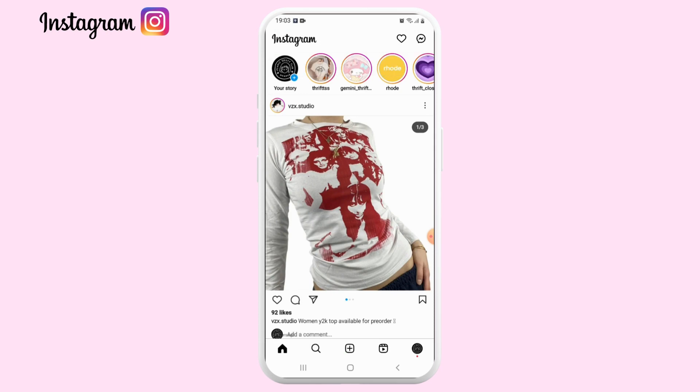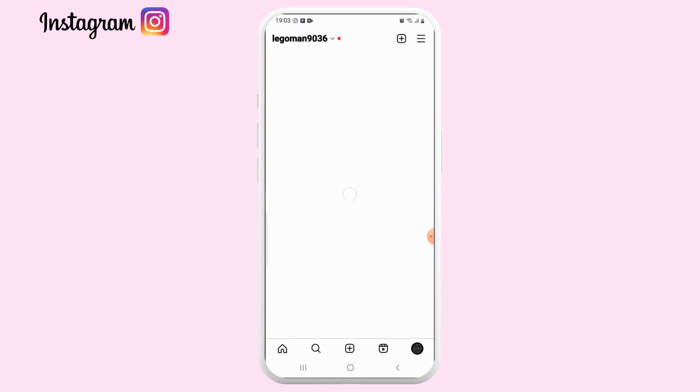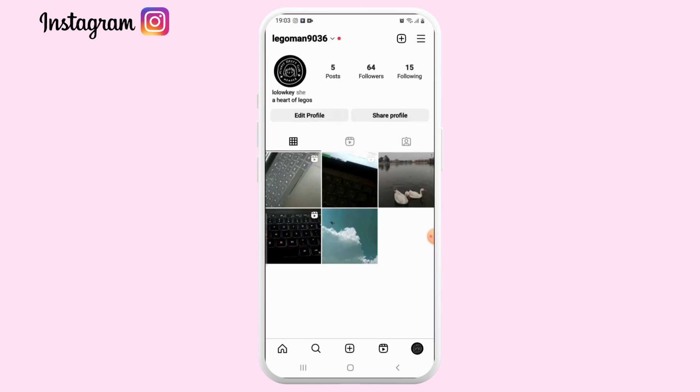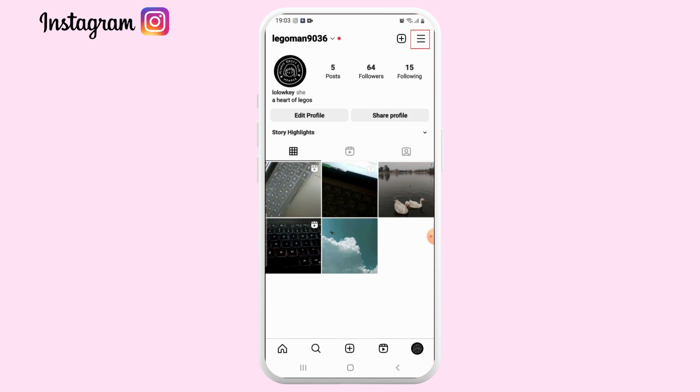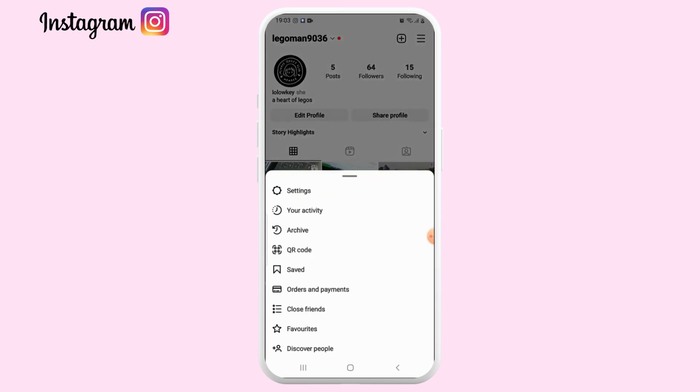Once you're logged in, tap on your profile at the bottom right corner. Now tap on the three lines in the upper right corner to open the settings menu.